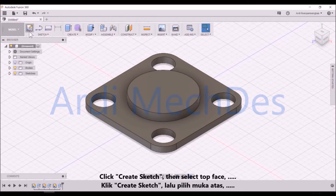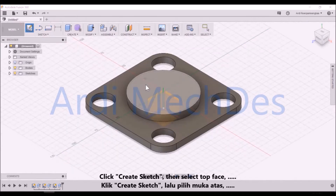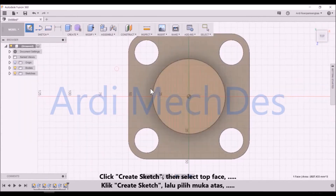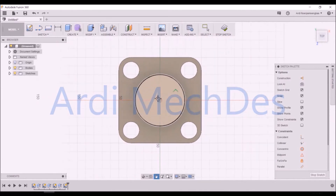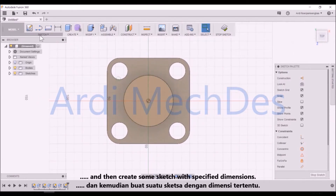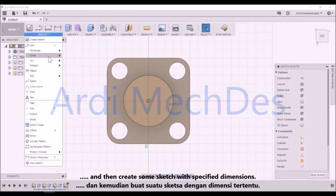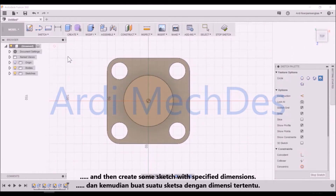Click Create Sketch, then select the Top Face, and then create some sketch with specified dimensions.